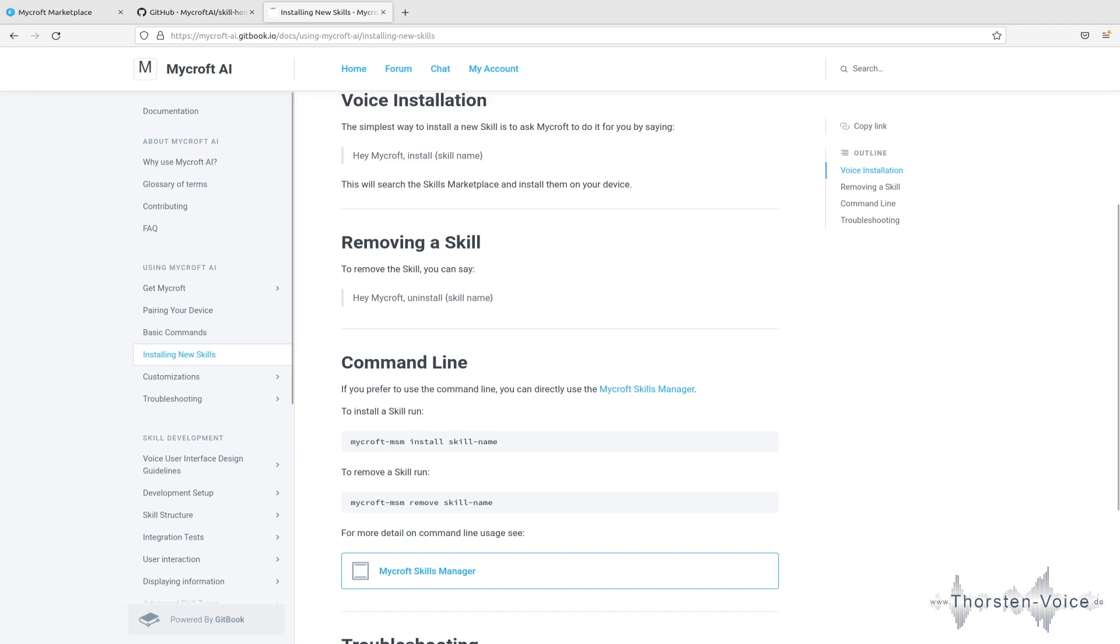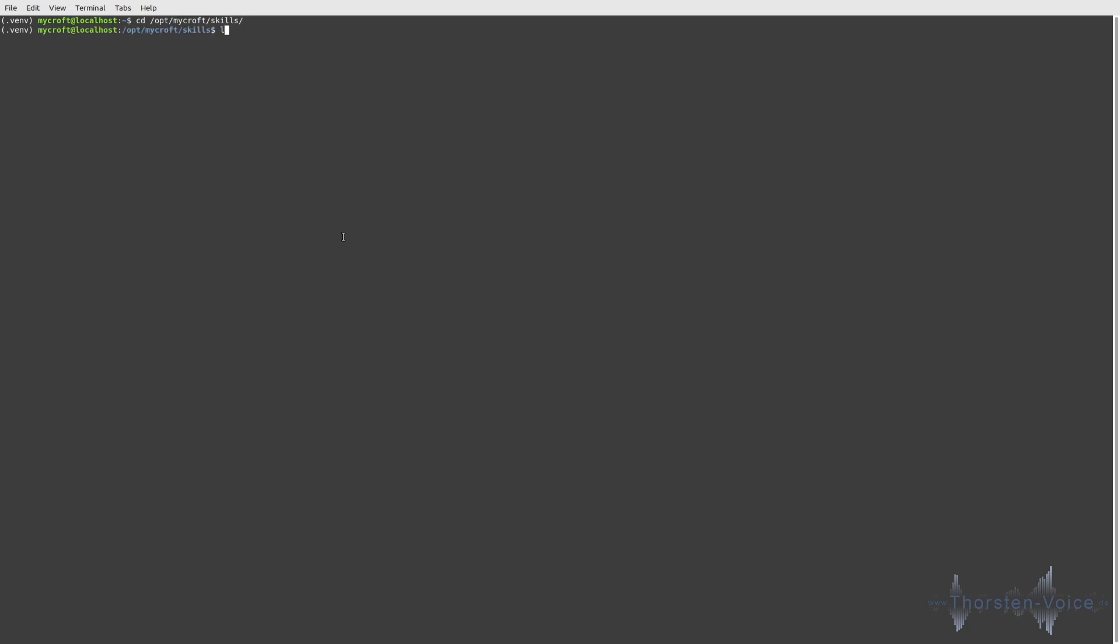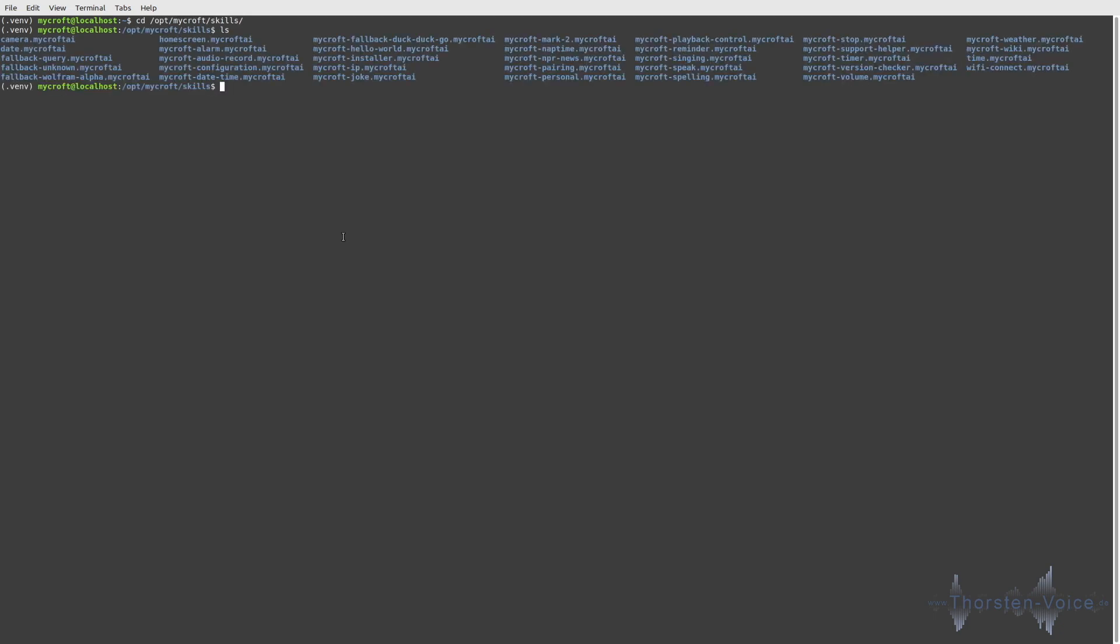Now let's hop on to our terminal. As you can see, I'm connected to my mark to developer kit at the moment. But all the steps should apply to your local installation as well. So when it comes to skills, these are installed by default under opt Mycroft skills. And if you take a look there, we can see lots of directories from all the out of the box skills.